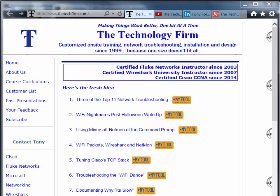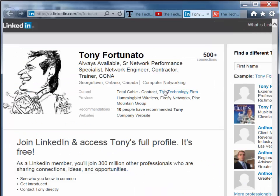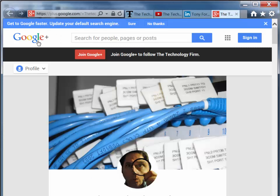Good day, it's Tony Fortunato from The Technology Firm. I'm going to start this video with a bit of an explanation for those of you who have been asking. The major question I've gotten lately is how do I suggest a video? You can go to my website at www.thetechfirm.com and contact Tony, send me an email. You can also send messages through the YouTube channel at The Tech Firm, reach me through LinkedIn, or Google+. I'll put all these links in the description.